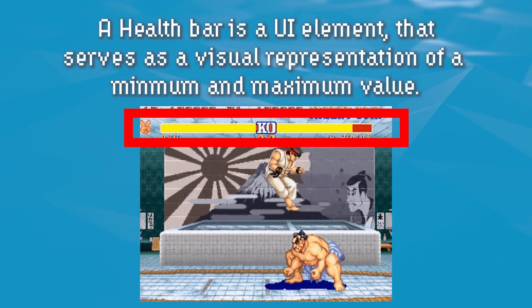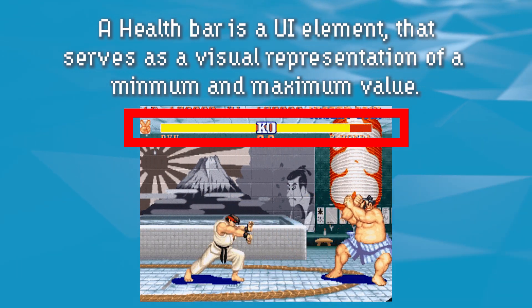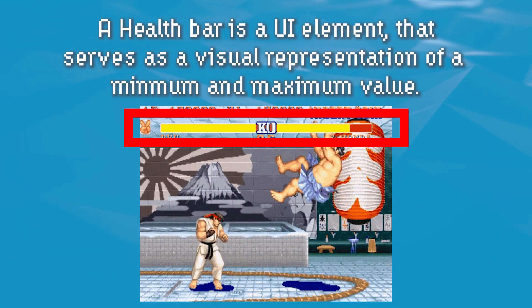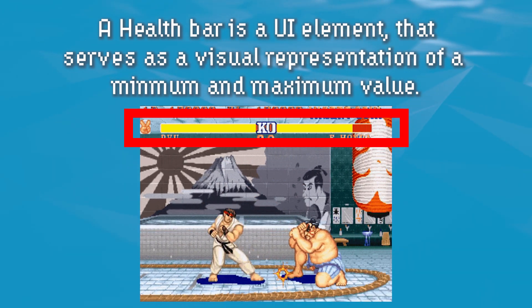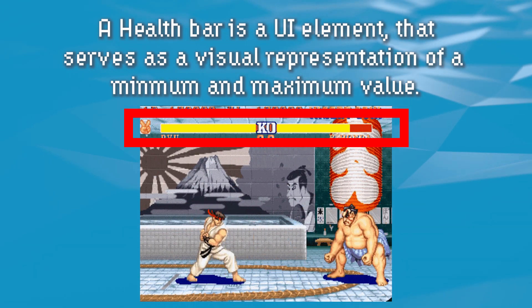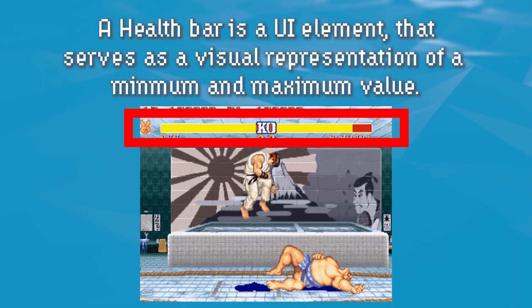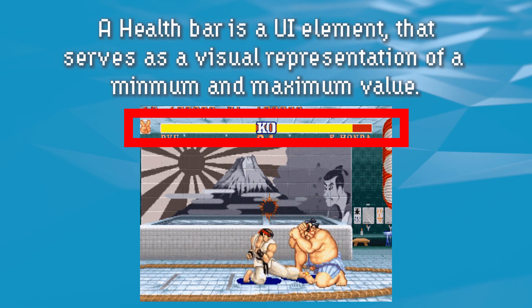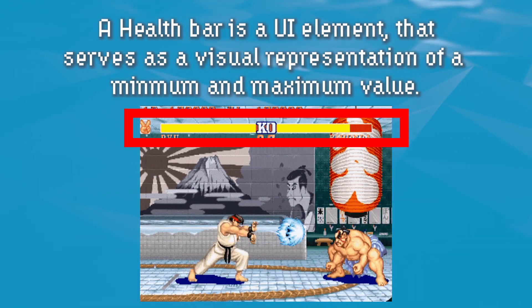Moving on, a health bar is a common UI element found in many games, and although they come in many shapes and sizes, they serve as a visual representation of a minimum and maximum value. So without further ado, let's hop over to Unity and start actually making a health bar.